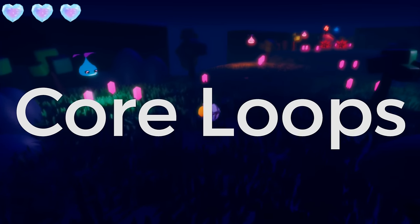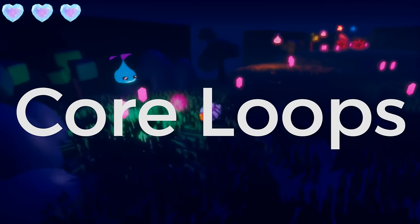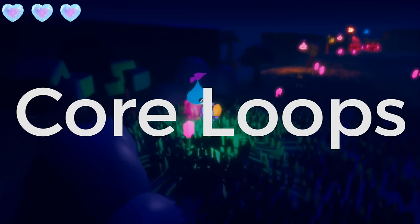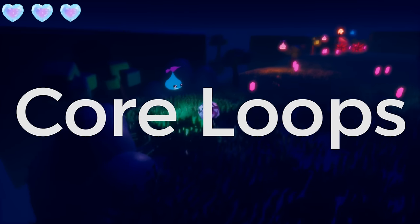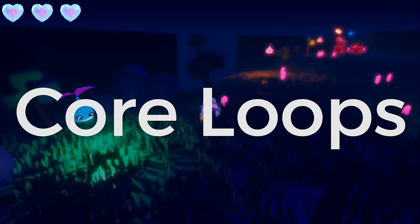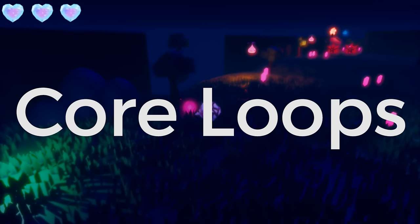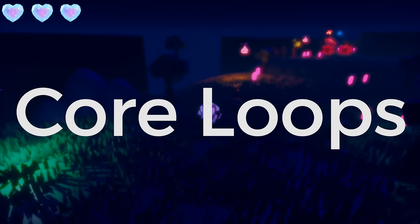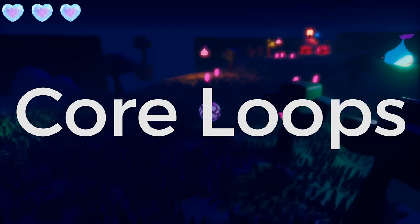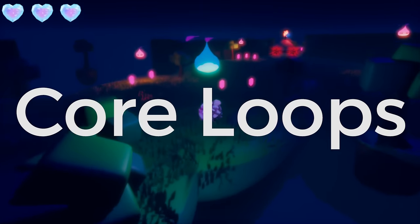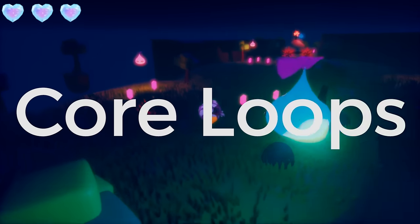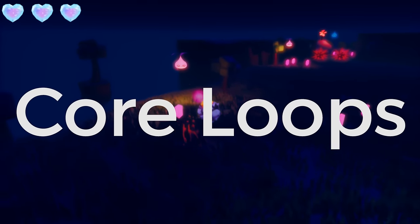Hey everyone. In this video I wanted to discuss the idea of core loops and how modifying them can help you come up with new ideas. I also wanted to give you a pipeline for development that you may find useful.